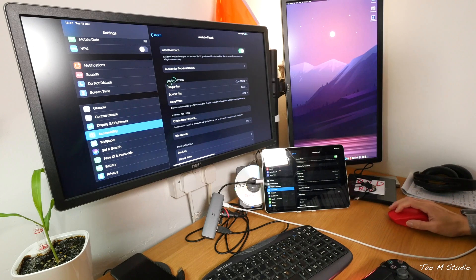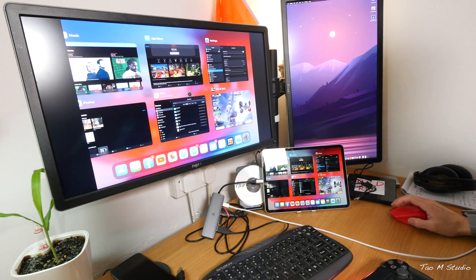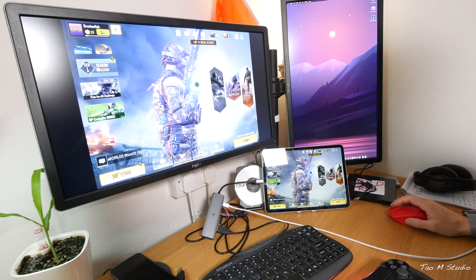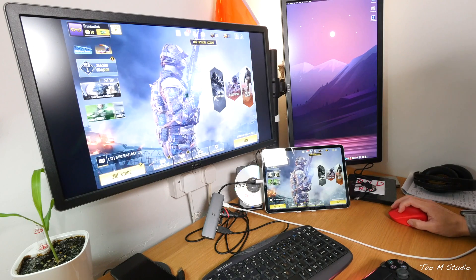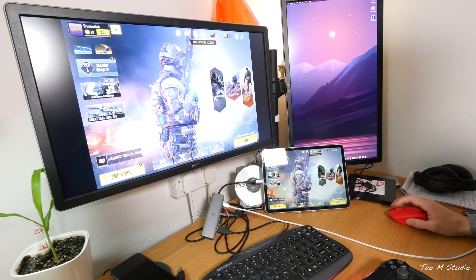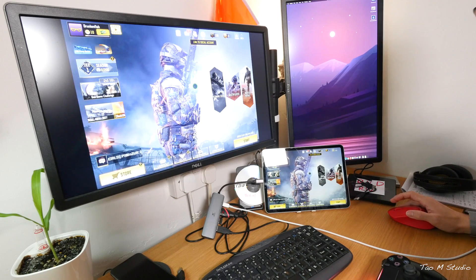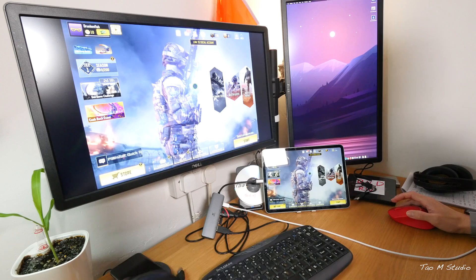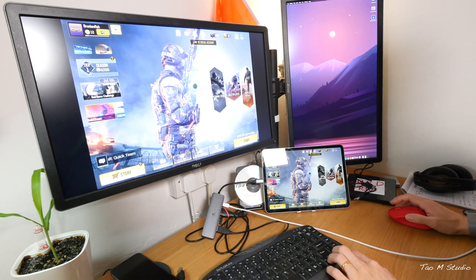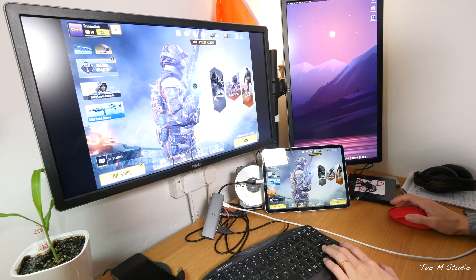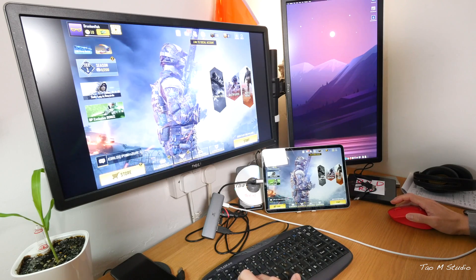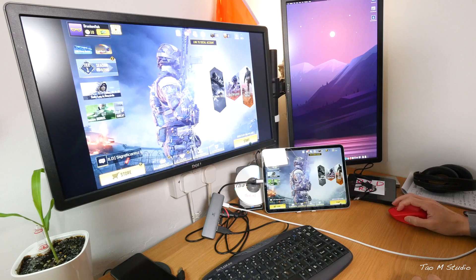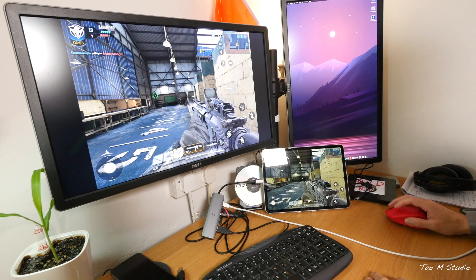So you don't really need a console anymore. For a lot of people who want to play on the go, this probably is a very, very good idea if it works. Okay, let me just enable the assistive touch.